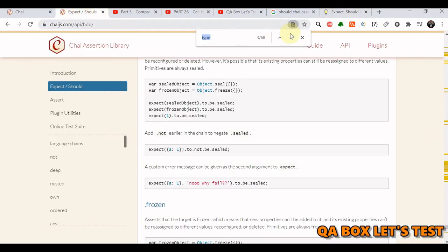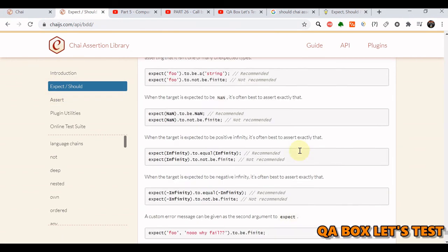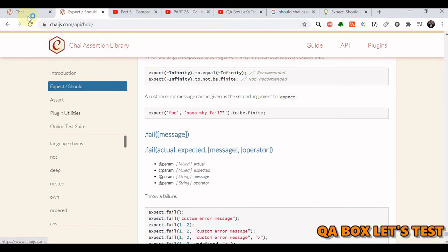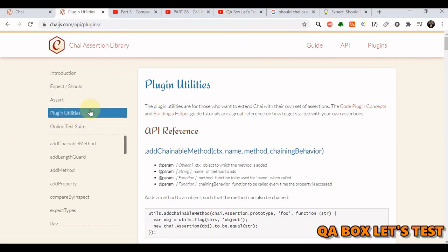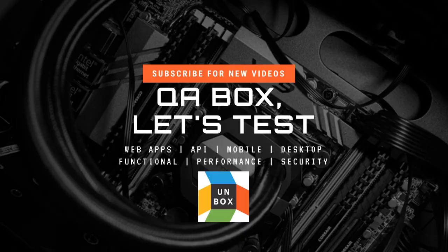These are the three different styles available in Chai. Chai offers a lot of methods on which you can write your assertions, but that is not the end — you can also write your own assertions with the help of plugin utilities to extend the default Chai library. That's about Chai assertion in Mocha. Thank you so much.